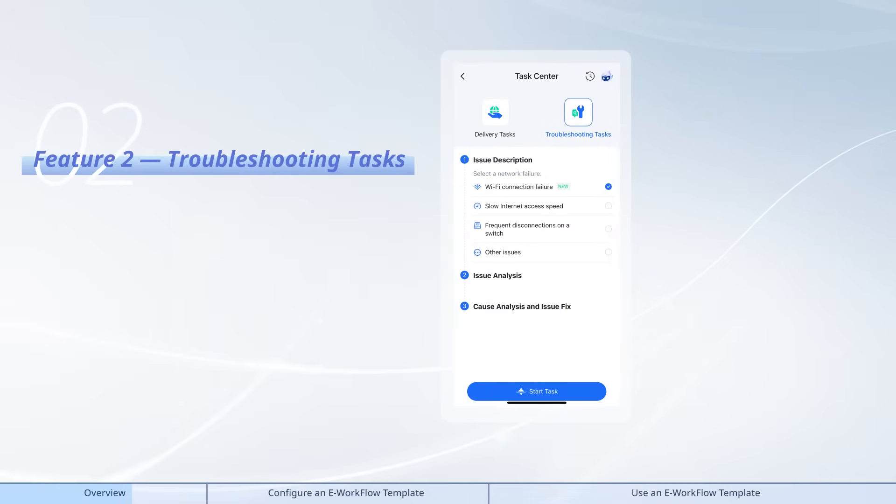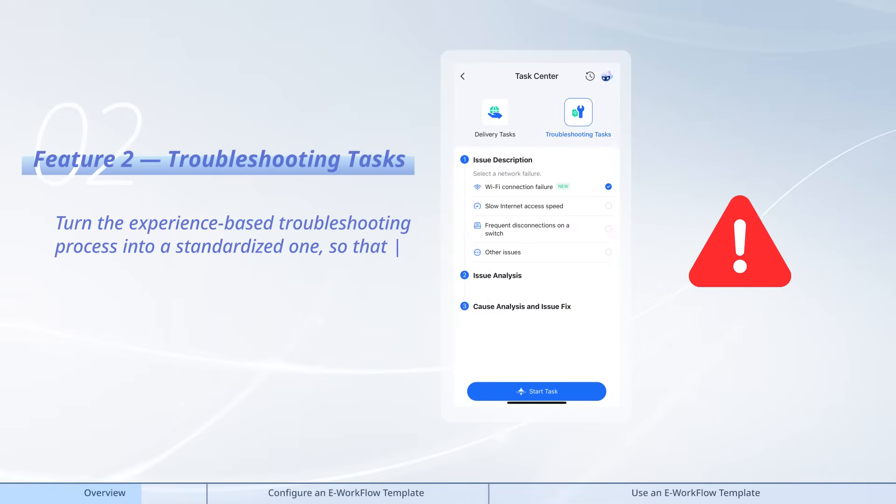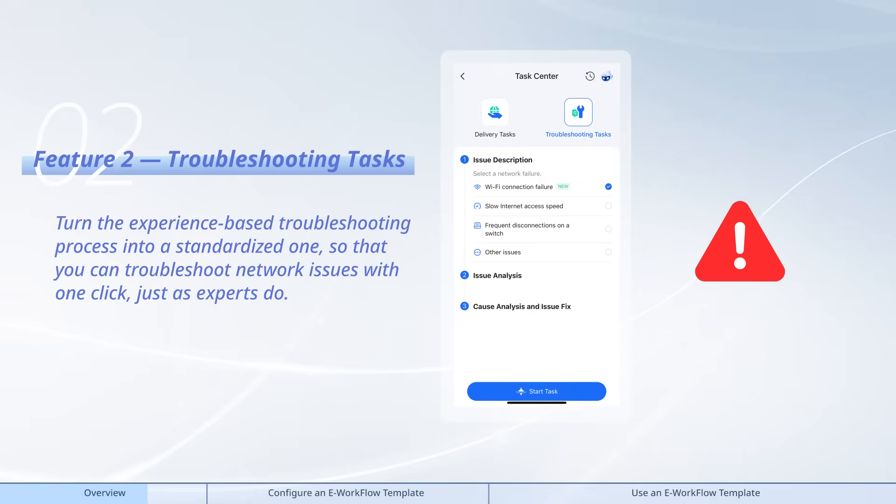Feature 2: Troubleshooting tasks. Turn the experience-based troubleshooting process into a standardized one, so that you can troubleshoot network issues with one click, just as experts do.